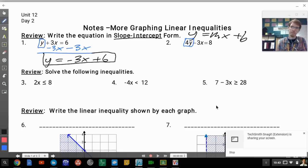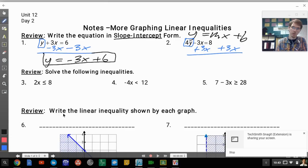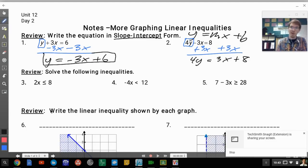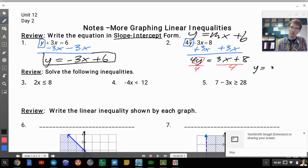So y equals negative 3x plus 6. For number 2, since I want y by itself, I'm going to add 3x to both sides, which gives me 4y equals 3x plus 8. Now y is not by itself, so I need to divide everything by 4, and I get y equals three-fourths x plus 2.